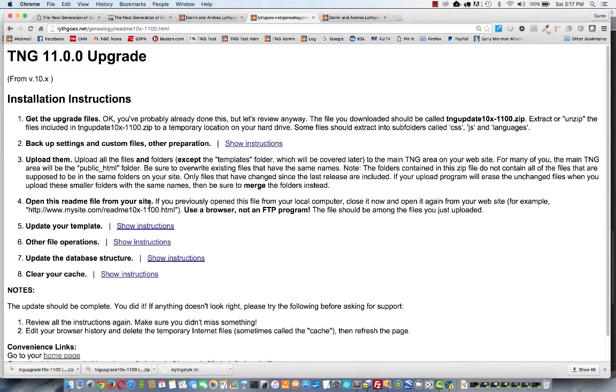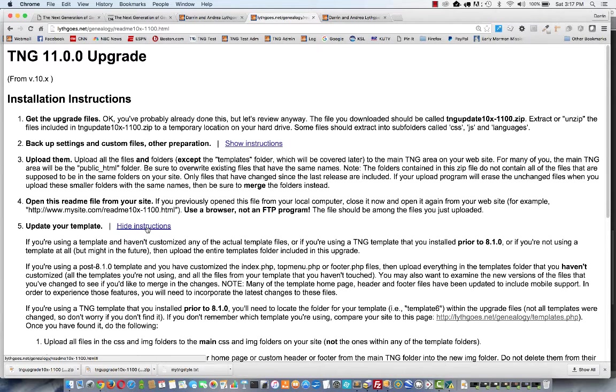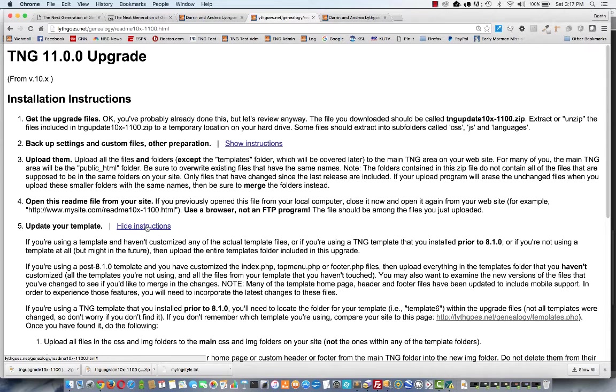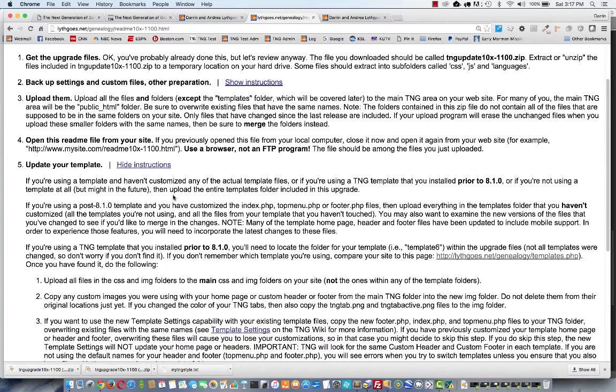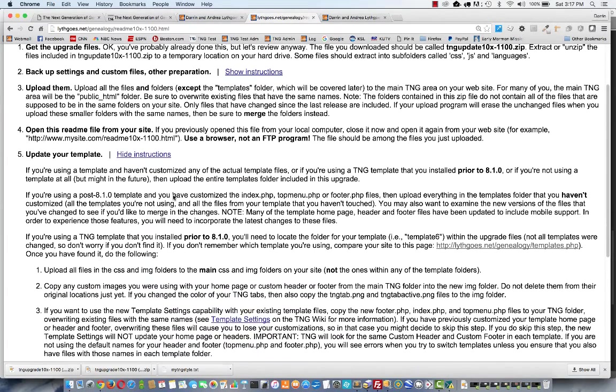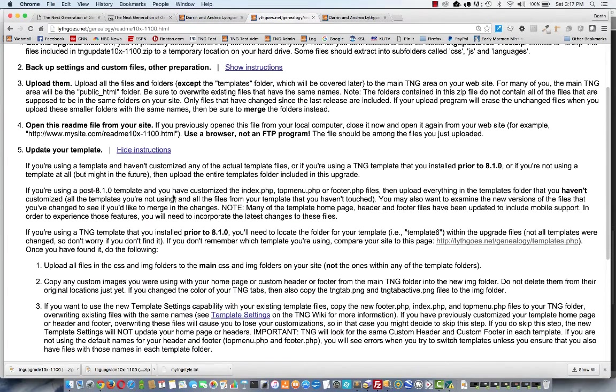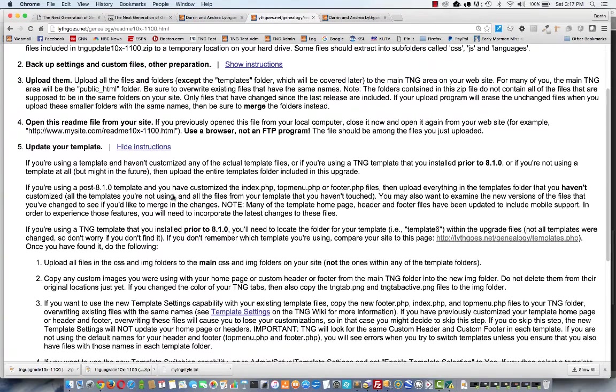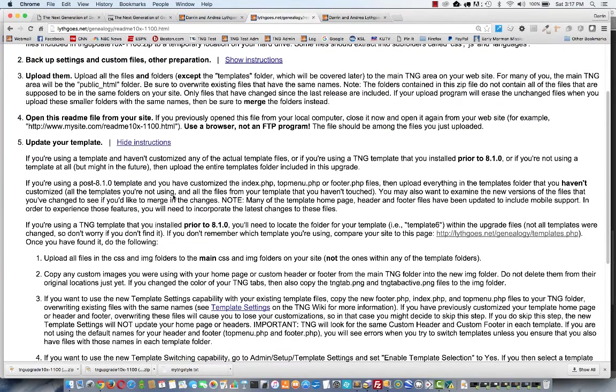Now we're ready to do step five to update our template. For most people, this shouldn't be that complicated. However, if you're using an older version of TNG, or if you started a long time ago before version eight, and you back in that era, in order to install a template, you had to upload the template files directly into your main TNG folder.